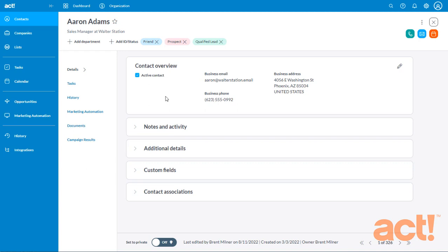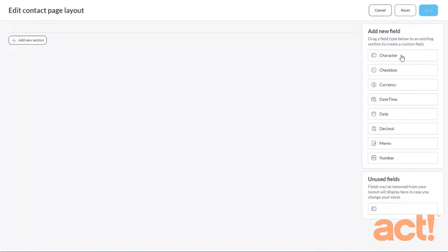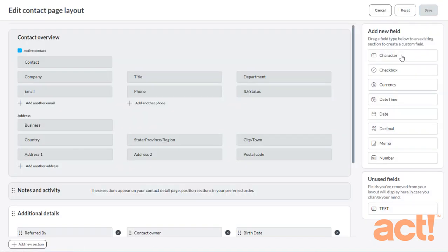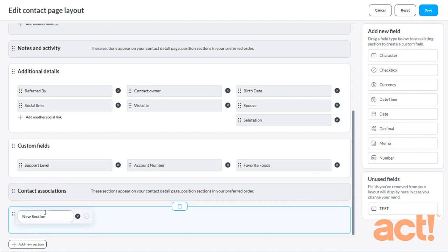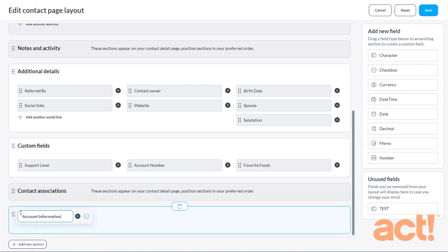Let's say that I have lots of new fields that I want to add to my Contact Layout. I might consider creating a whole new section to house them. This is pretty easy to do. Again, let's access the Layout Designer by clicking the vertical ellipse symbol in the top right corner and choosing Customize this Form. Now, at the bottom of the screen, we'll click the Add New Section button. This creates a new section at the very bottom of my layout. Click it to edit its name. I'm going to call this one Account Information. And then click the little green checkmark button to save that change in the section.